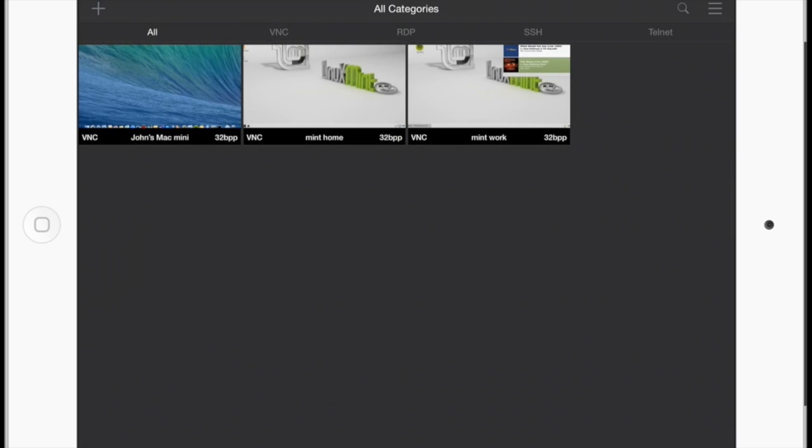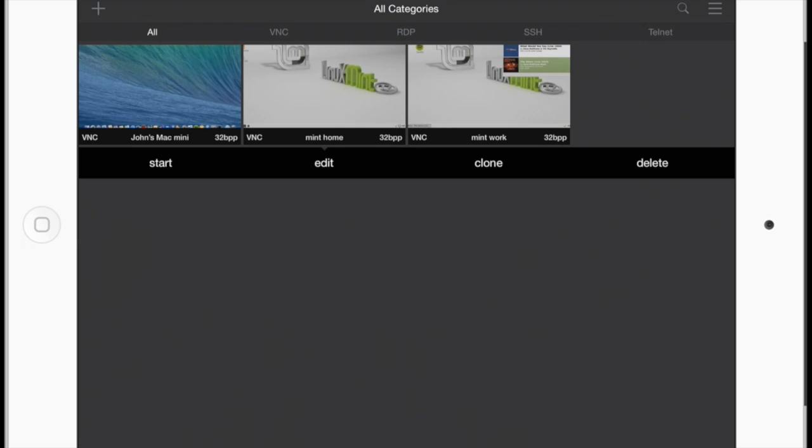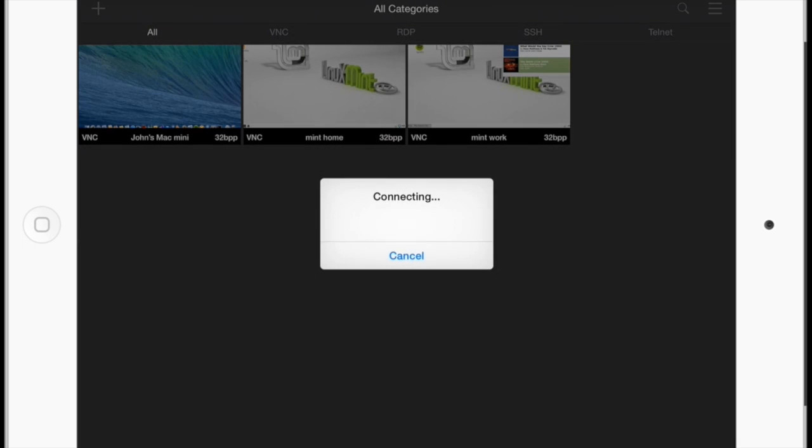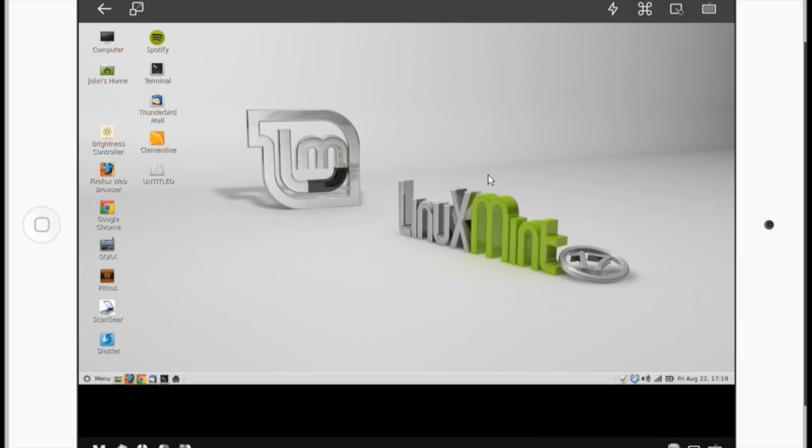Now let's go ahead and click on my Linux Mint computer. Hit Start. We're connecting. There's my screen saver. Let me double tap. And there we go. There's my Linux computer desktop. And again, I can control anything that I want to here.